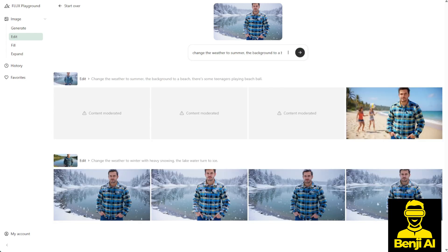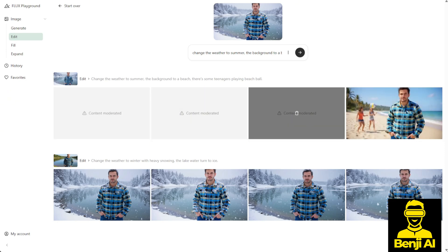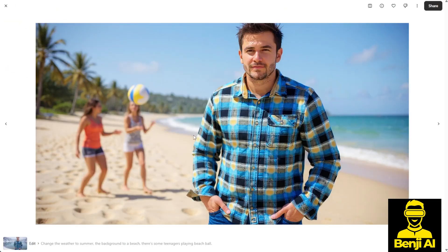Based on this image, another set of images is generated. However, some of the results may be flagged for moderation if they contain content that's not safe for work and therefore can't be displayed. Let's look at the one that's still publicly viewable. As you can see, the result matches our text prompt — the weather is now summer, the background is a beach, and there are teenagers playing beach ball. This is exactly how in-context image editing works. You don't need to write extensive text prompts; it's designed to be convenient for users to input minimal instructions and get quick edits.